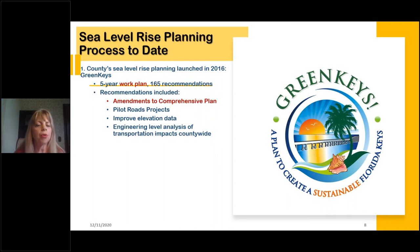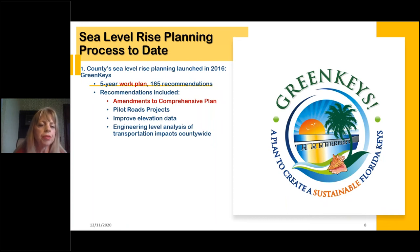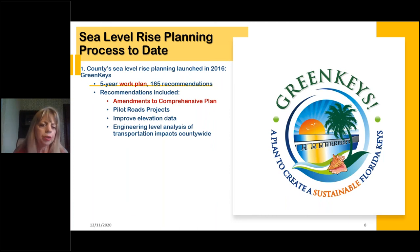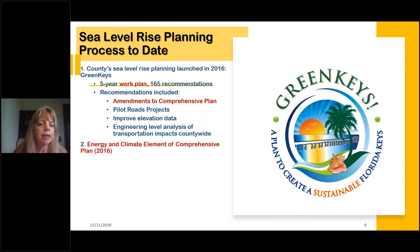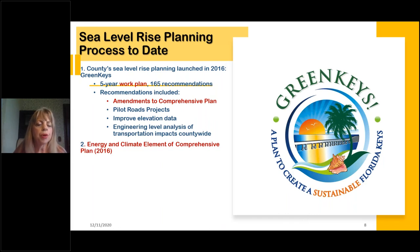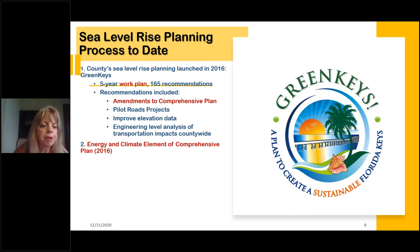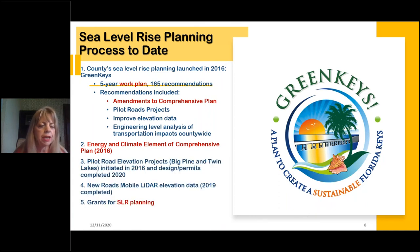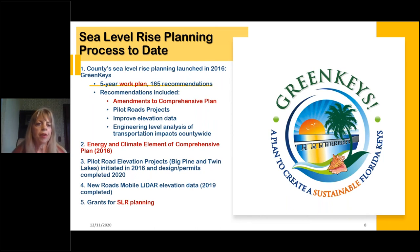As we work through these issues and figure out what areas need to be changed, we start adopting amendments to our comprehensive plan based on the data. These included pilot road elevation projects, improving our elevation data of the streets, and an engineering analysis of the countywide road study. We also passed back in 2016 an energy and climate element to our comprehensive plan to help the county be more sustainable overall, and we keep continuing to apply for sea level rise planning grants.